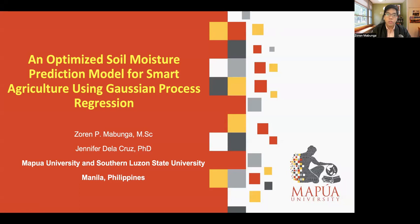Hello, everyone. Good day, especially to all the attendees and participants of the 18th IEEE Colloquium on Signal Processing and Applications. I'm Sorrenti Mabunga and one of the authors of this research paper. The other author is Dr. Jennifer De La Cruz, and we are from Apua University and Southern Lausanne State University. I'm here to present a research paper entitled An Optimized Soil Moisture Prediction Model for Smart Agriculture Using Gaussian Process Regression.